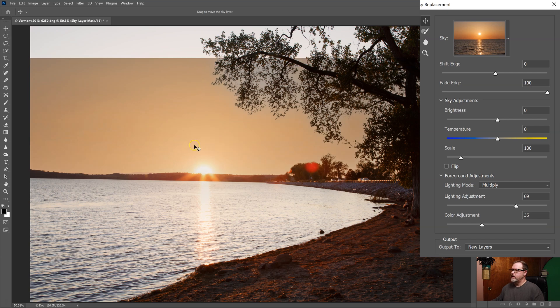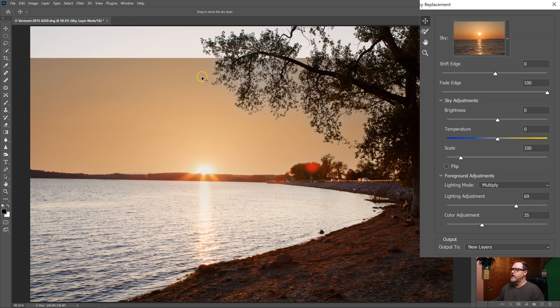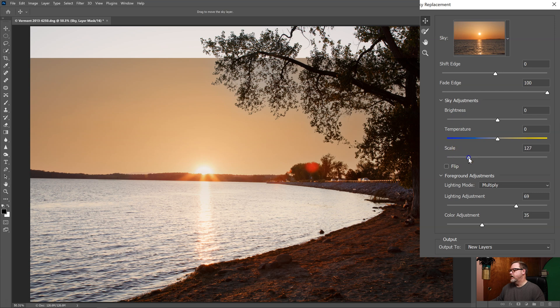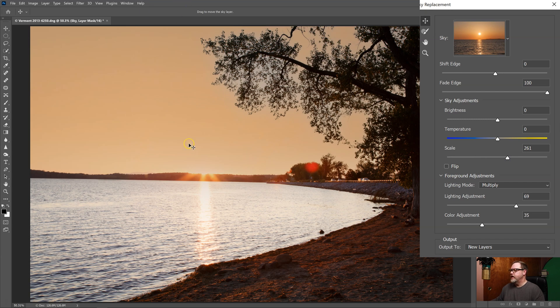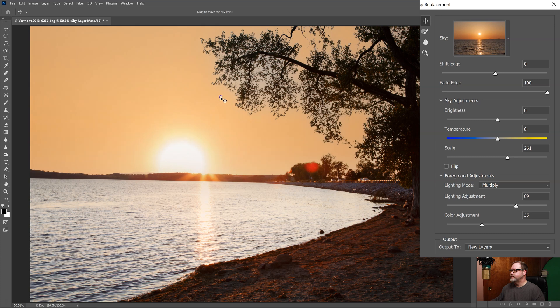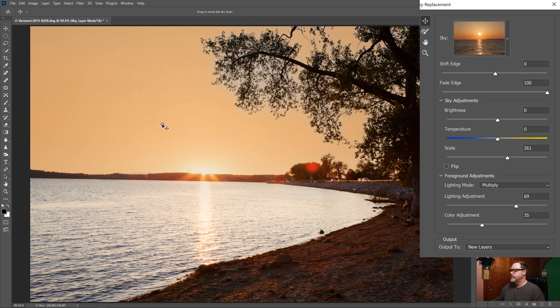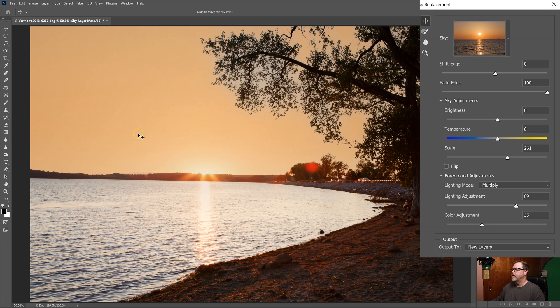So this is looking better but my sky is not big enough. It's not covering the whole area. So there's a scale slider here. I can increase the size and that makes my sky larger and then I can continue to adjust and put the sky wherever I think it's going to work best. All right, something like that.